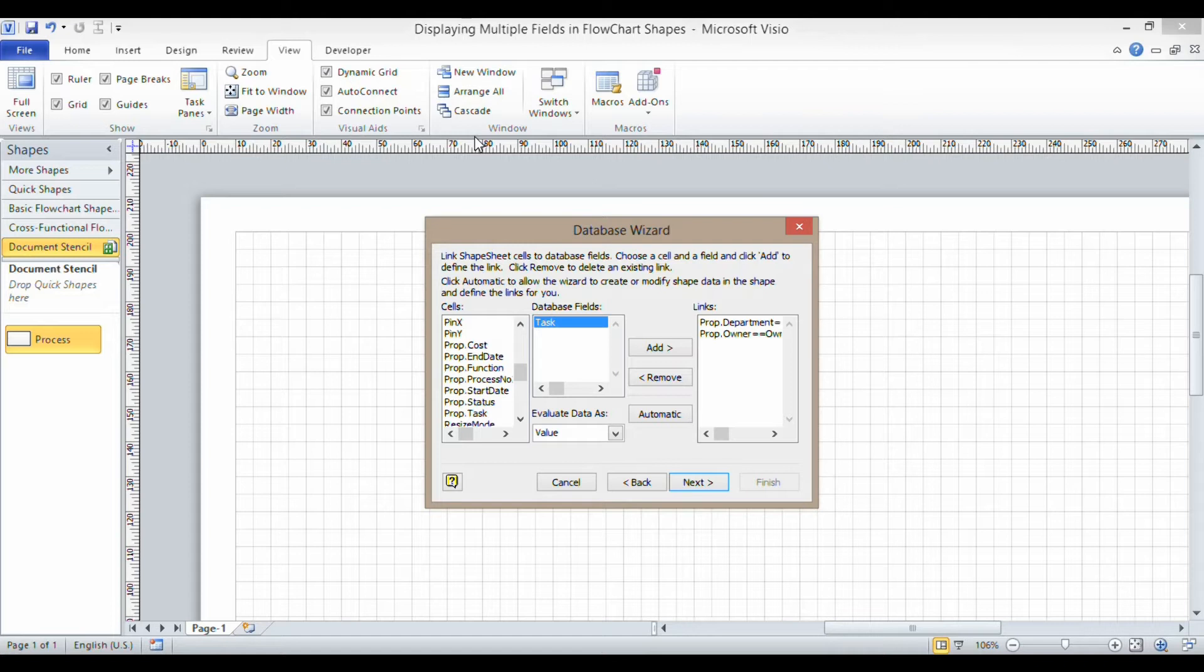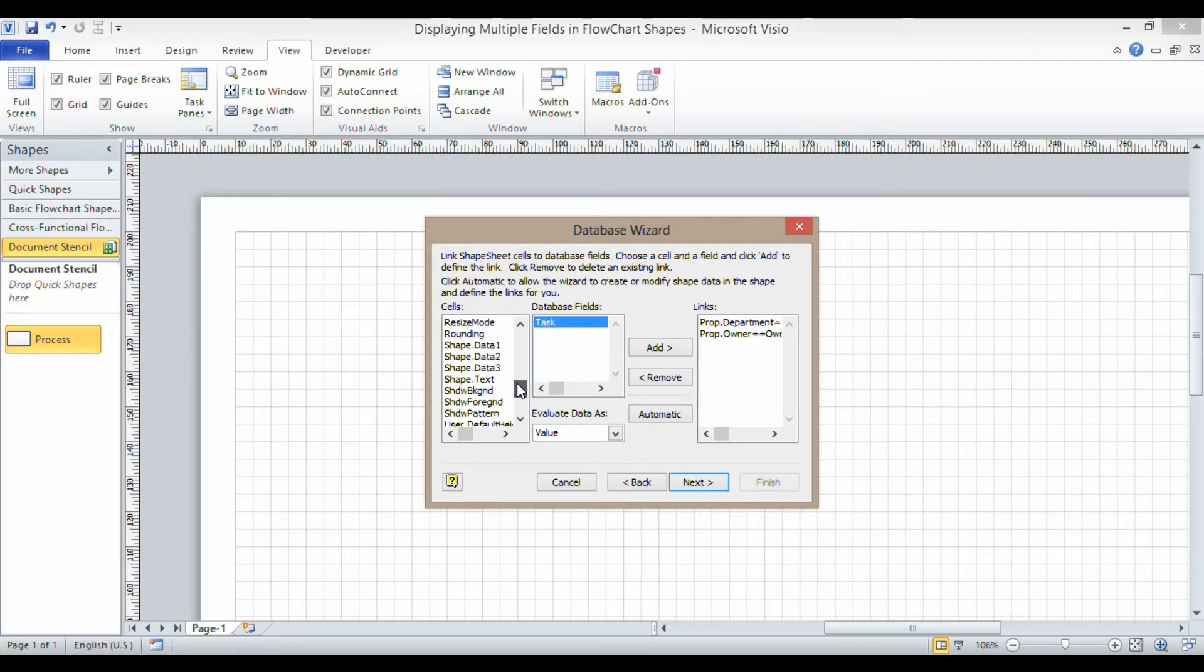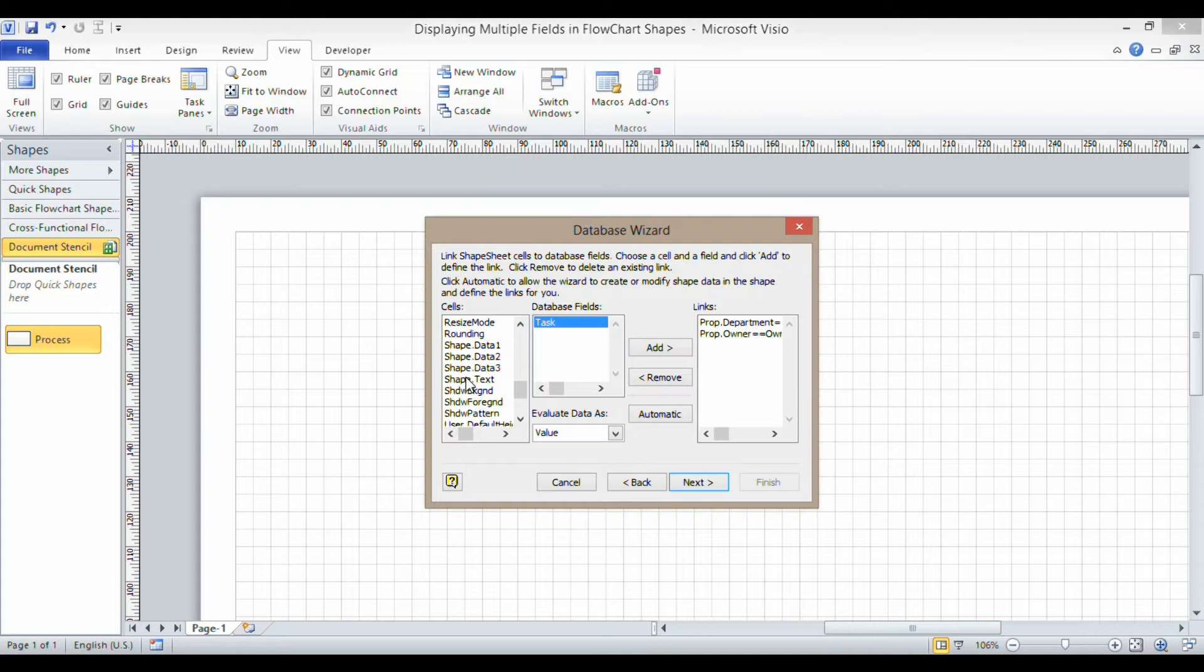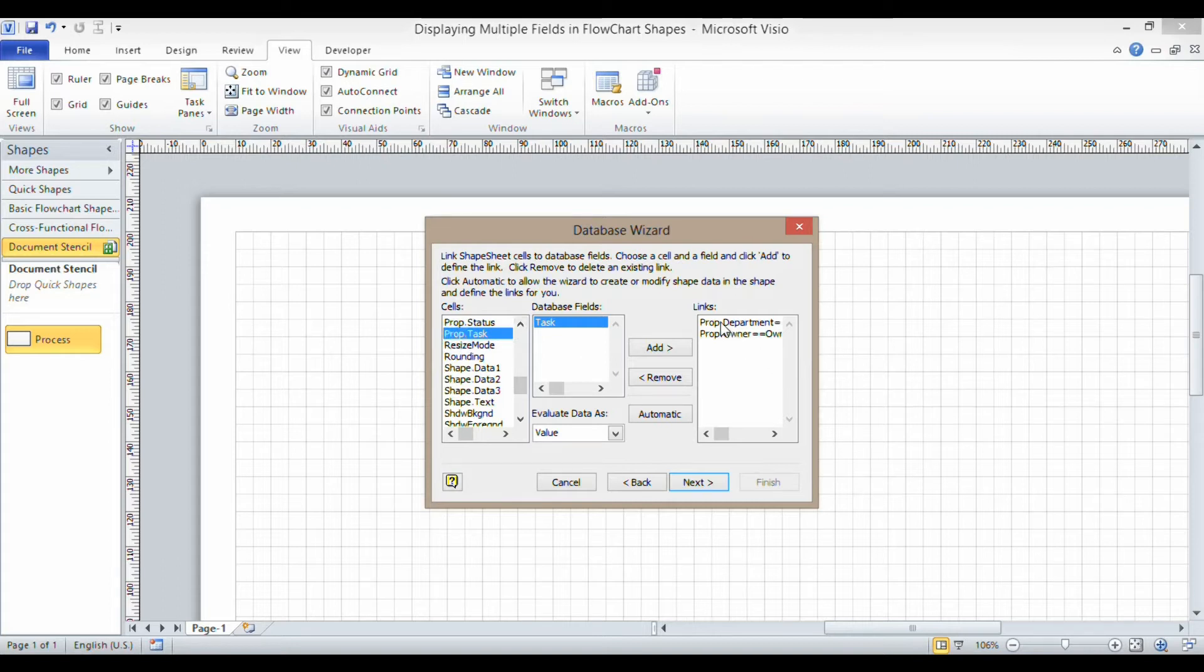So in the previous example I linked this task field to the shape text. Whenever I created a shape it automatically showed the task name. Now in this example, because I want to show multiple fields within each shape, I'm actually just going to link task to prop task, just like I linked department to prop department and owner to prop owner.